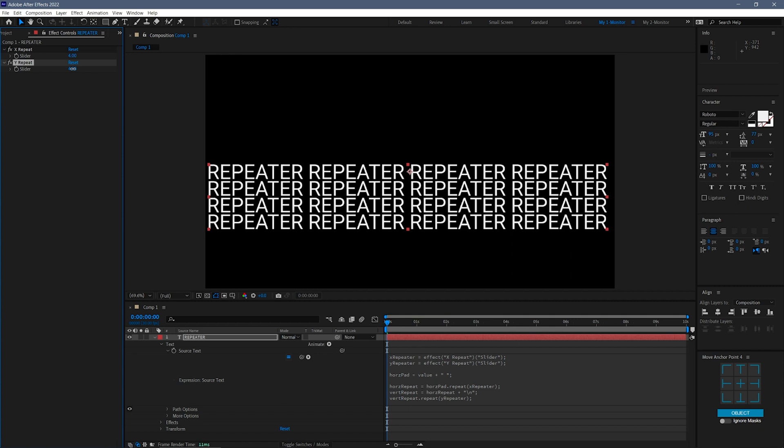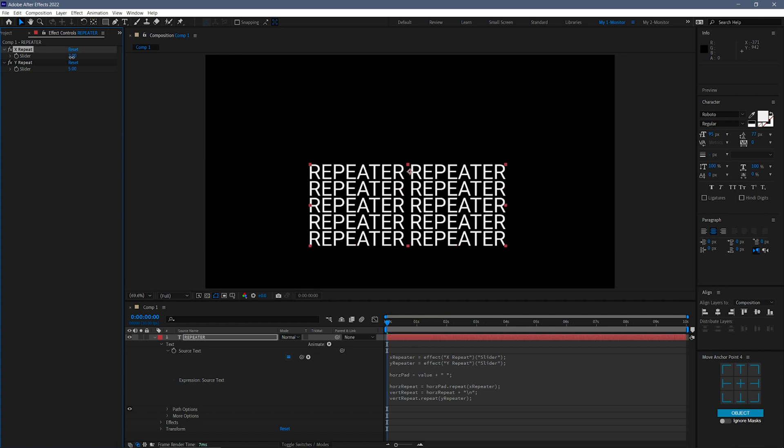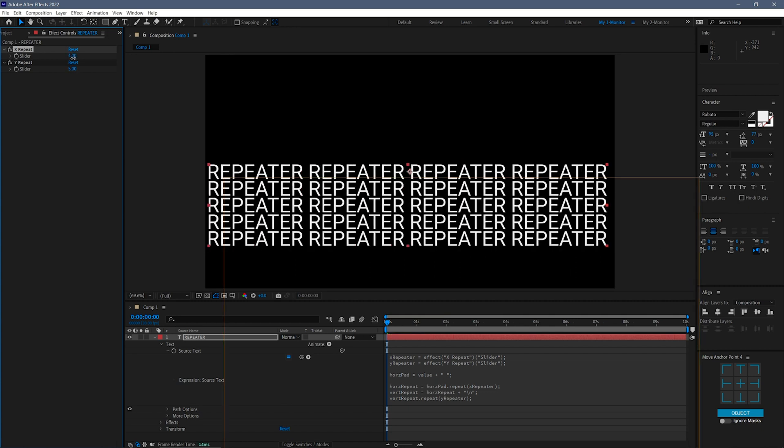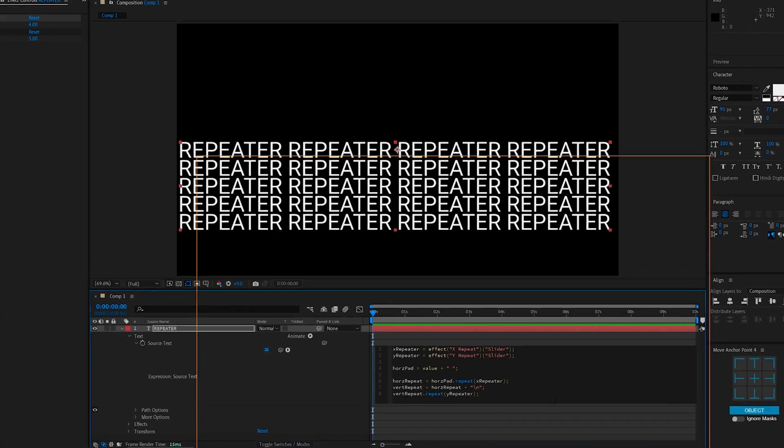Important to keep in mind, the vertical repetition only goes from the original layer down.